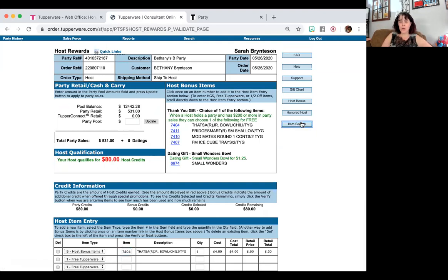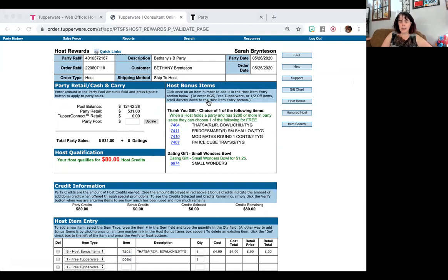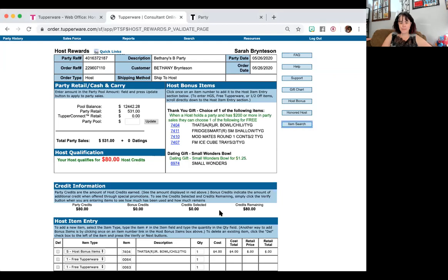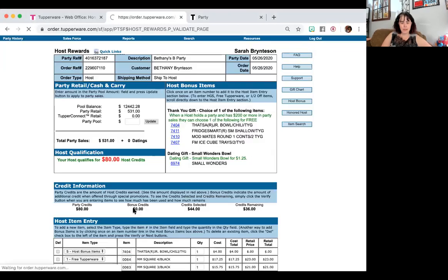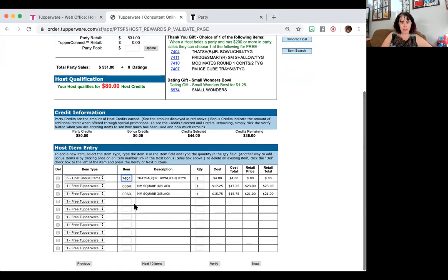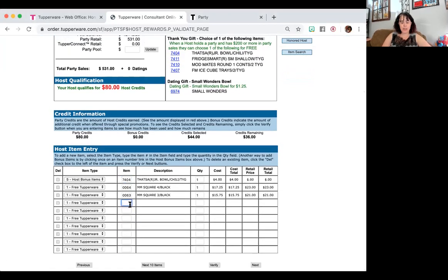So again, I just go to the item search. I can go to regular price. And I'm going to select some modular mates because she is going to go to college. And I'm going to select her half-off items to be $36 remaining.